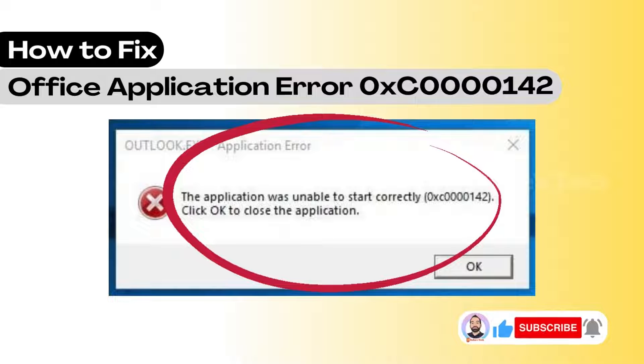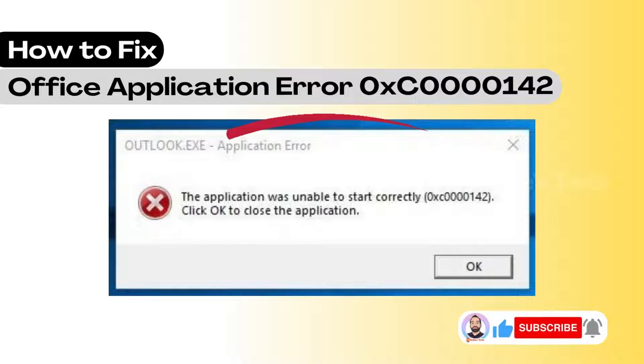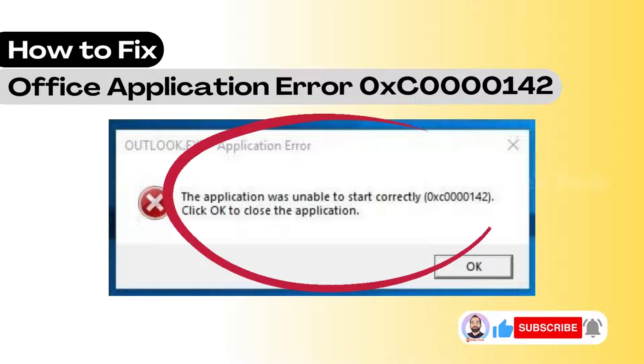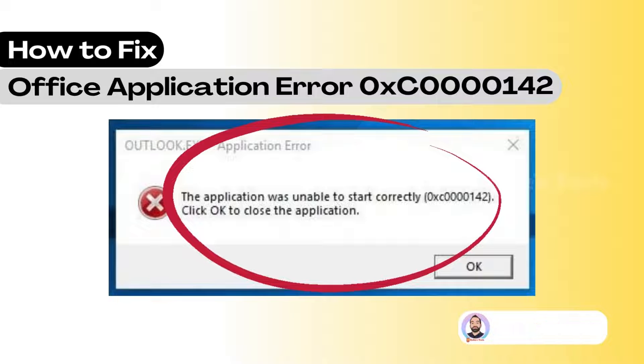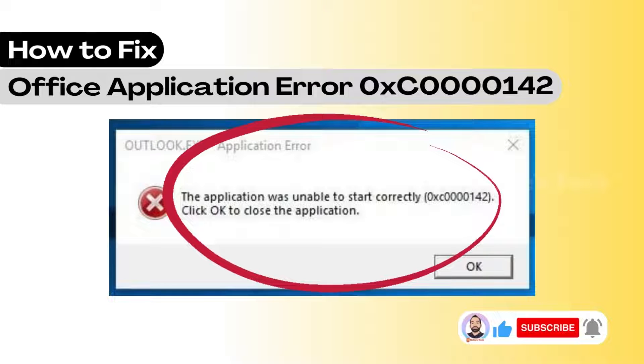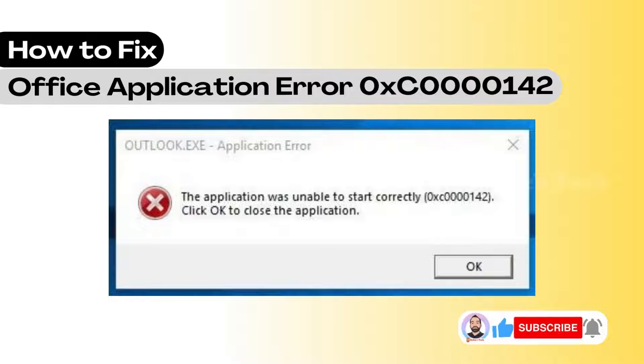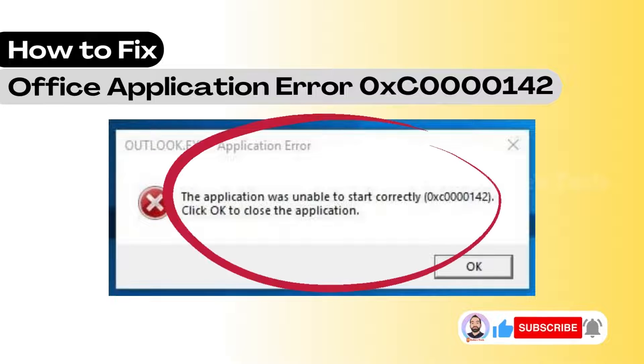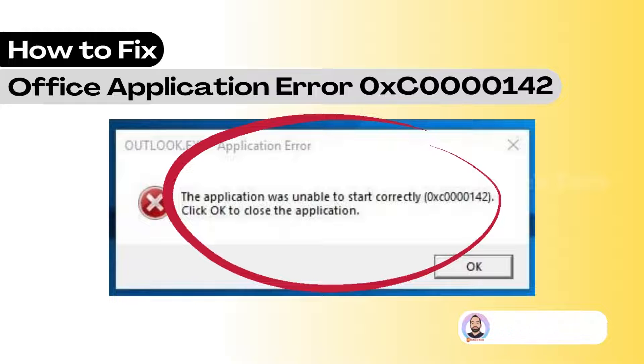In this video I'm going to show you how to fix the MS Office application error which says 'the application was unable to start correctly' with error code ending with 142. Let me show you how to fix this error.